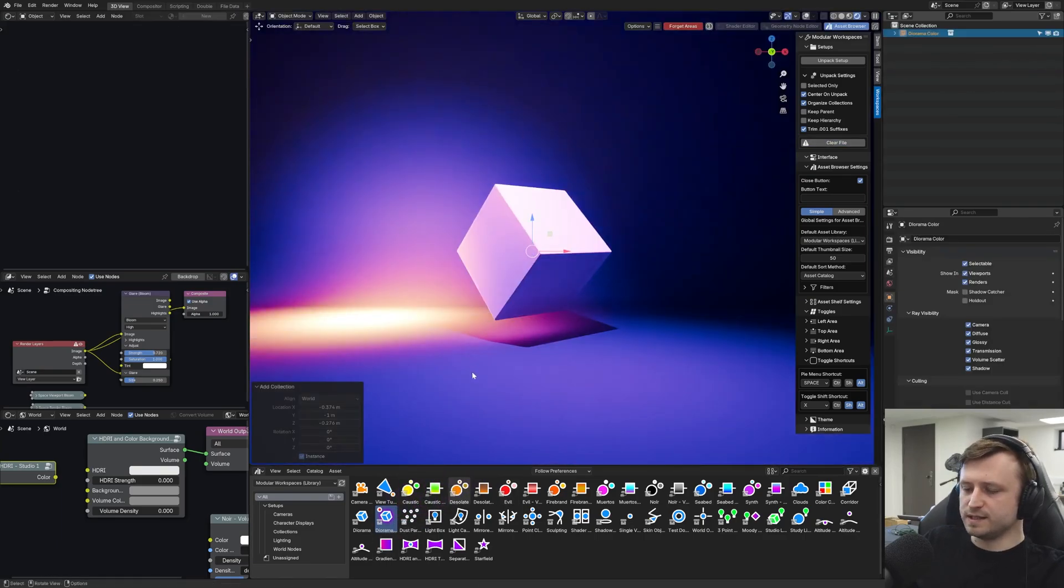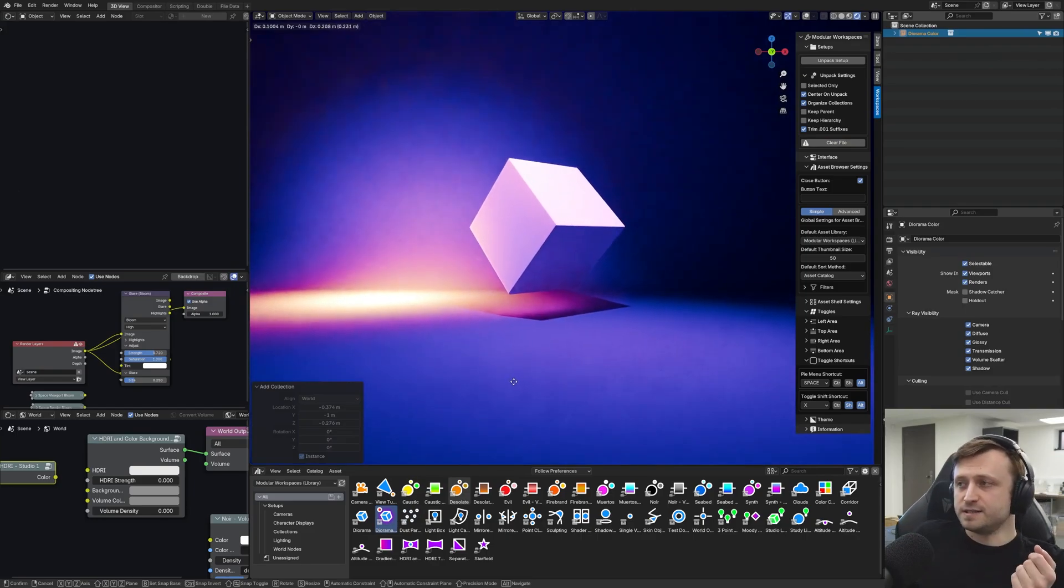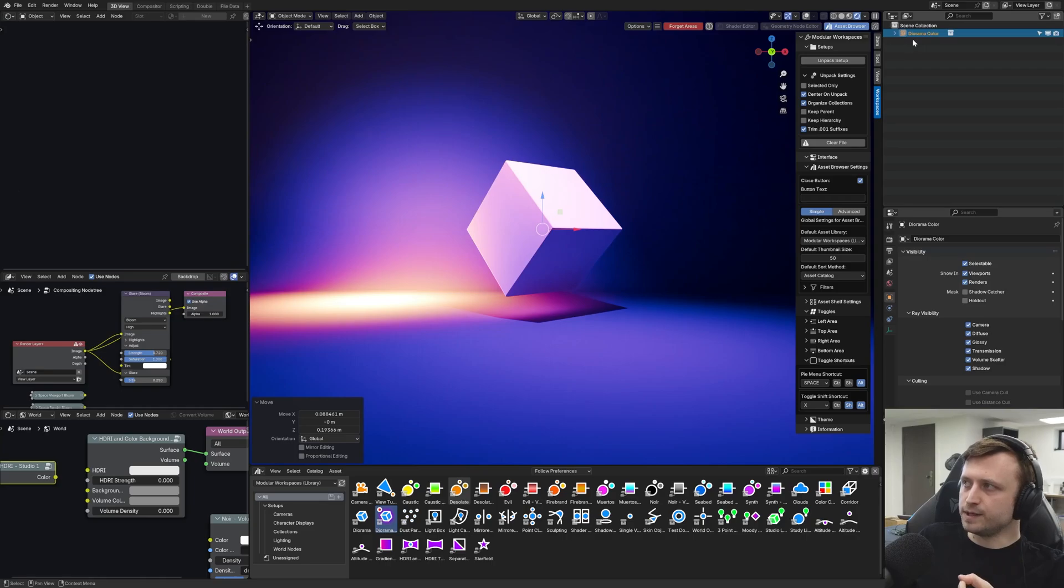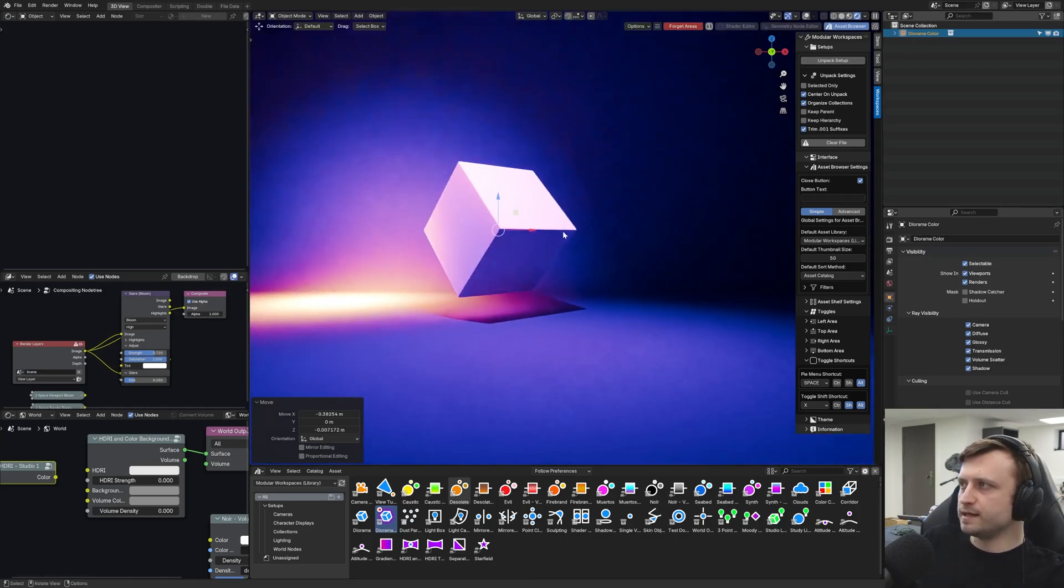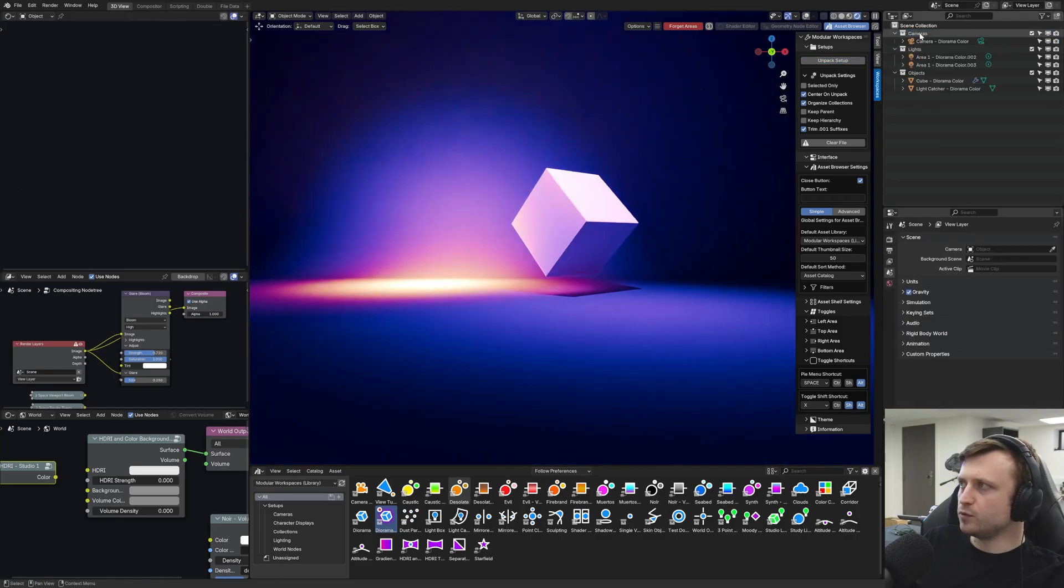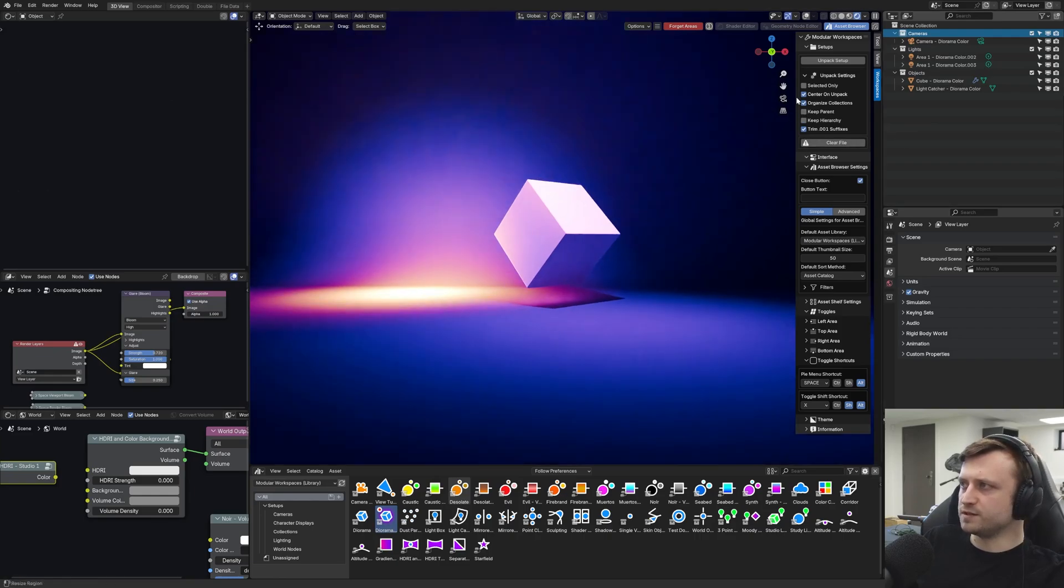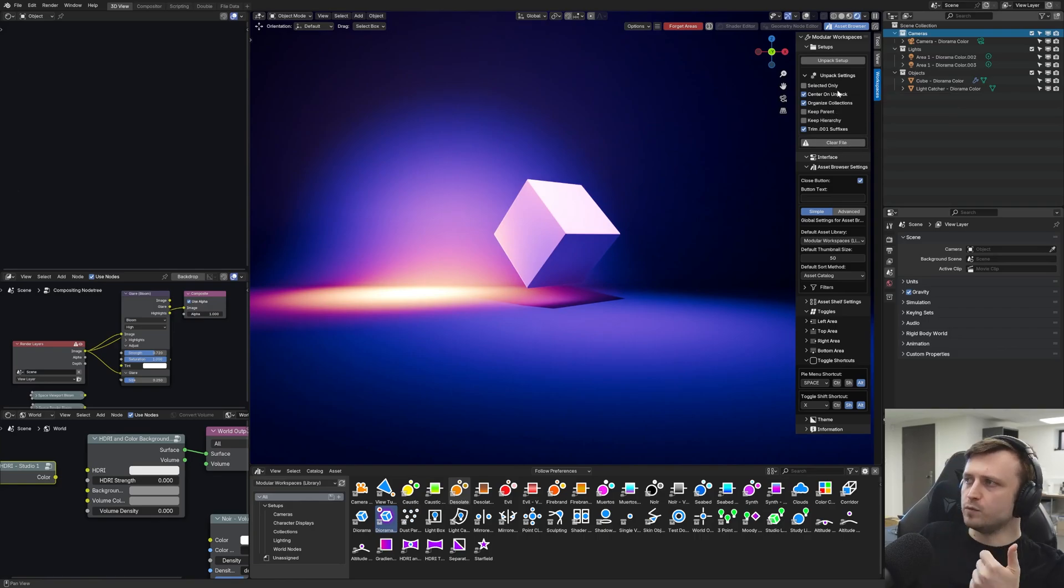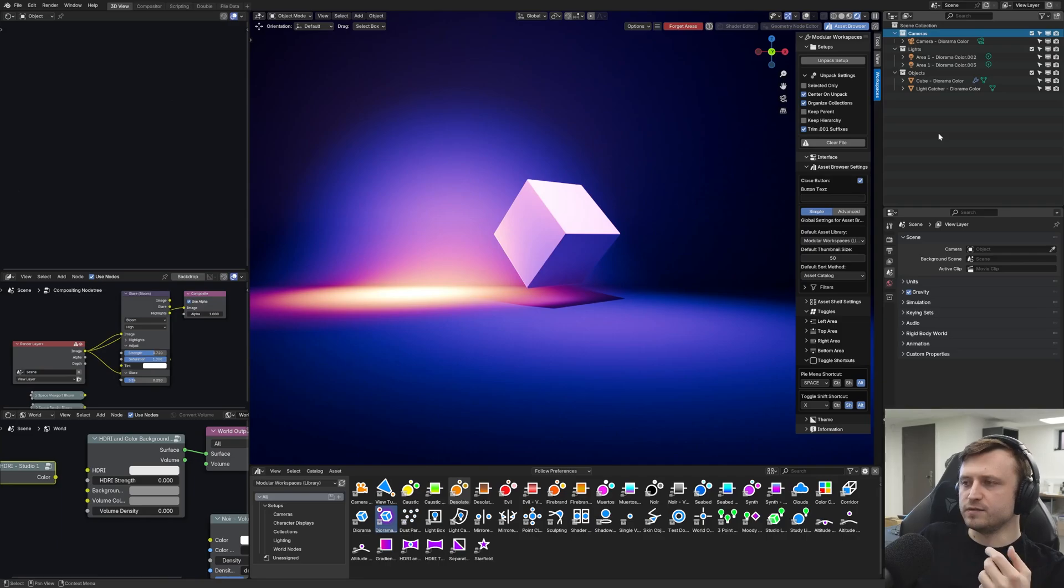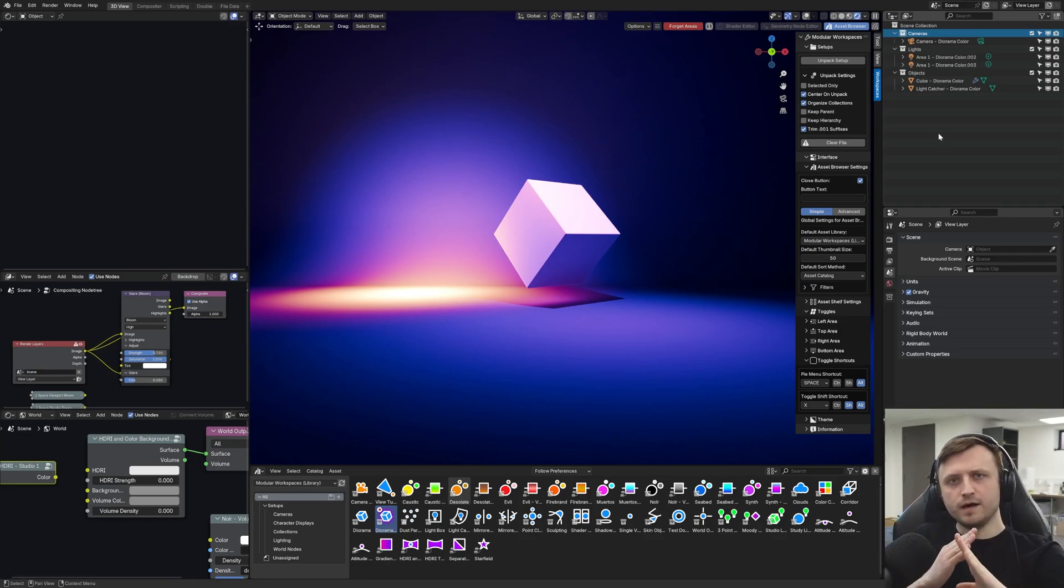With the modular workspaces add-on, if you select the unpack setup button there, it will automatically, as I said, unpack it into appropriate collections already organized for you. And you have customization over the options here. So you can choose whether to unpack only the selected collection assets, whether to center them, whether to organize them. And the keep parent in hierarchy is if there's content in those collection assets which already had a hierarchy you want to preserve. So before my camera overheats, I'll leave it there.